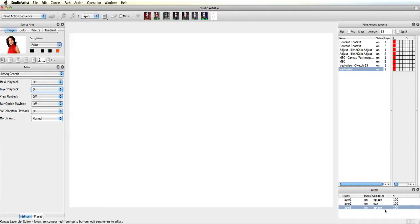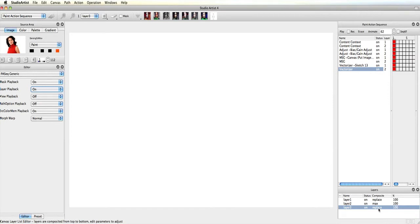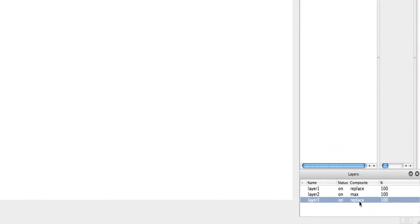As you can see, when I created the new layer, the canvas became blank. That's because the default for layers is replace compositing, and since this layer is the last layer, it is replacing all the others above it.